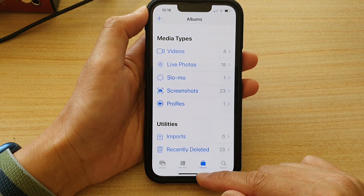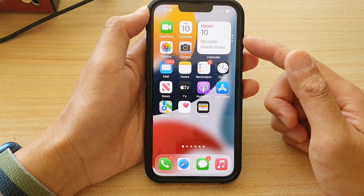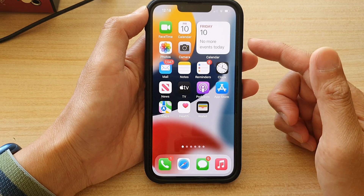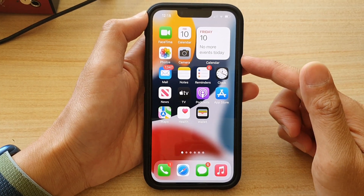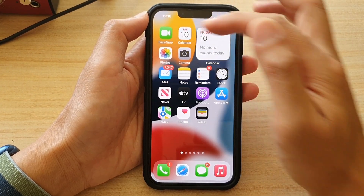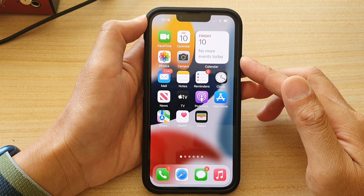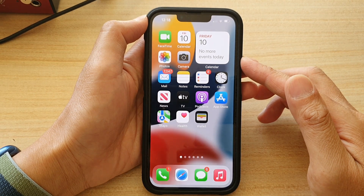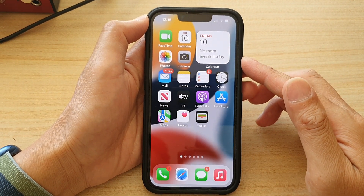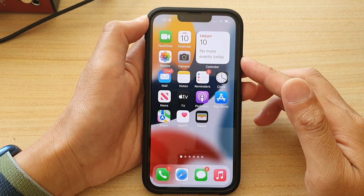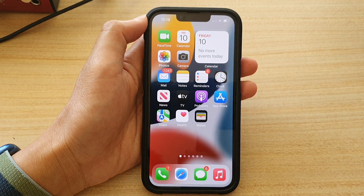And that's it. That's how you can hide photos and also hide the hidden album from Photos on the iPhone 13 series running iOS 15. Thank you for watching this video. Please subscribe to my channel for more videos.